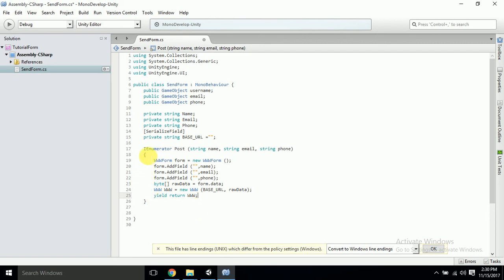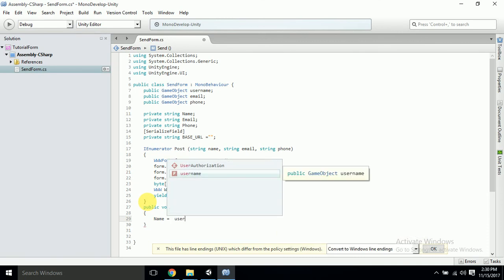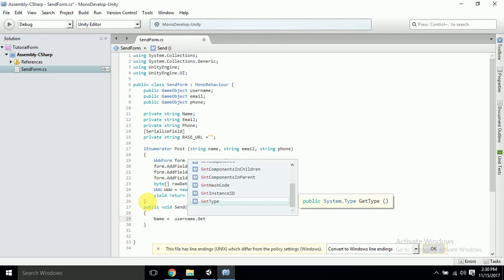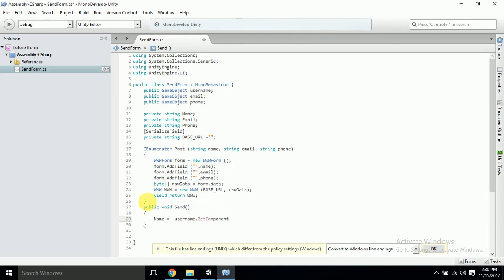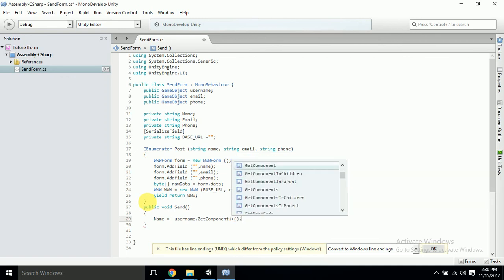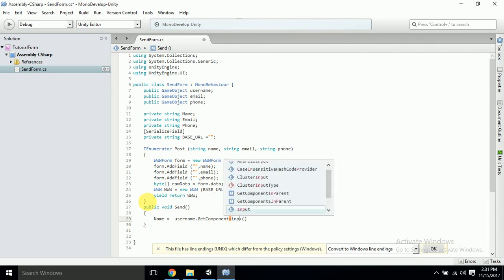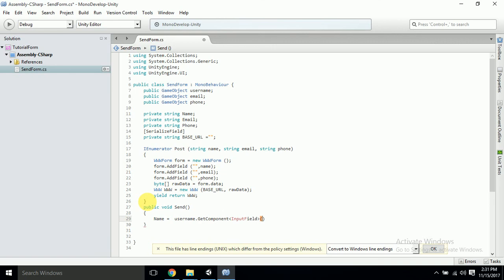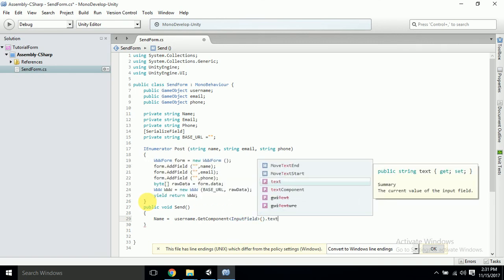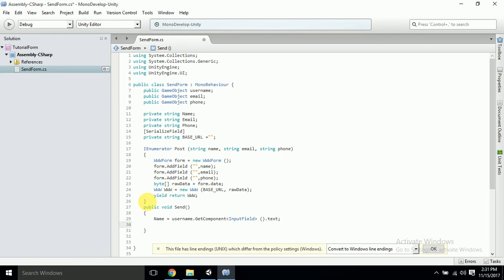Now we also want to add the button send function. So let's write 'public void Send()'. What we need to understand here is it will get: 'name = userName.GetComponent<InputField>().text', so we retrieve the text value from the input field component.